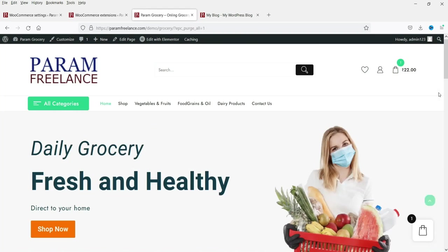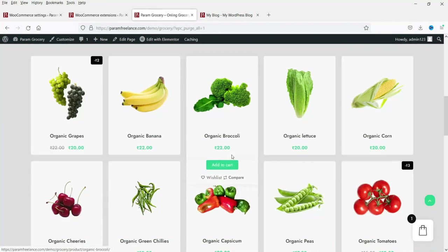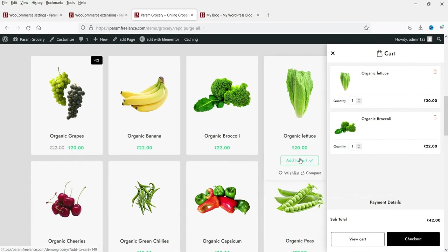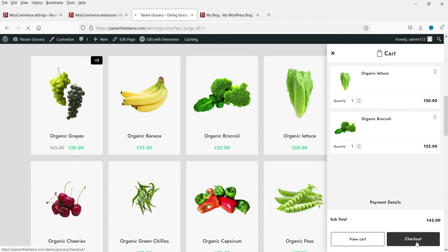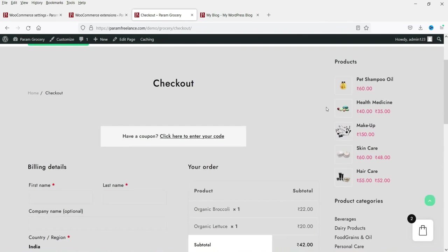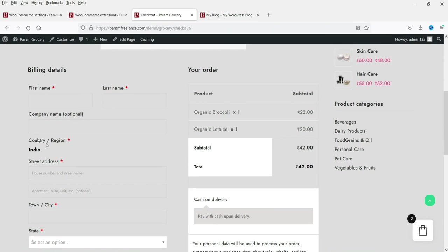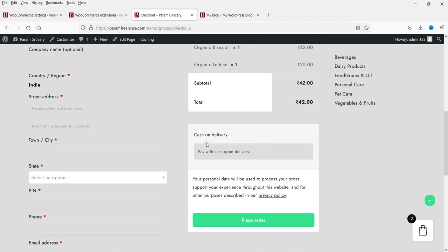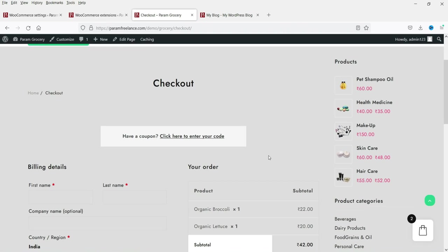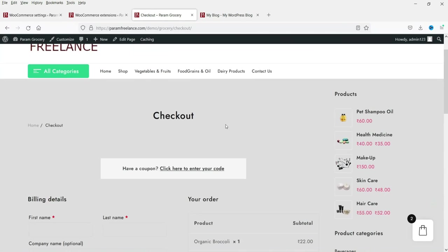Let's add a couple of products and go to checkout. Here you will see the total in rupees and the Cash on Delivery option is now enabled in the payment gateway, so customers can buy and pay later when you deliver the products.